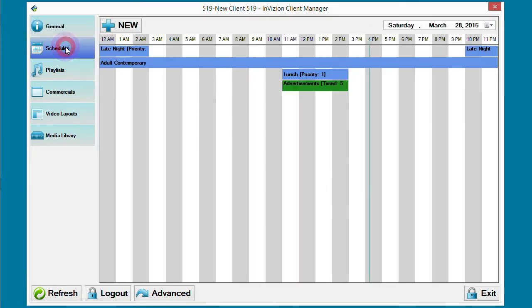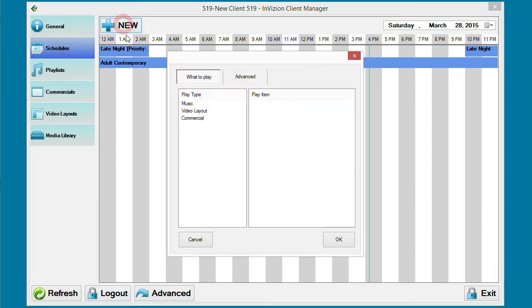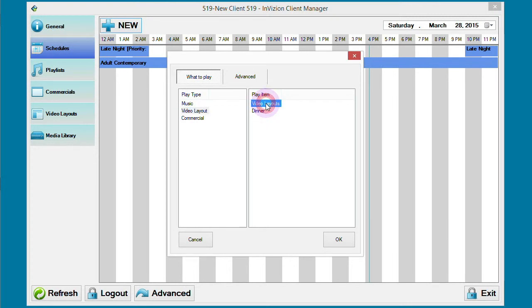Go to the schedules section, click new, choose video layout, and choose our video layouts playlist that we have already created.